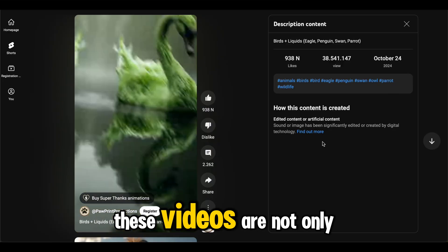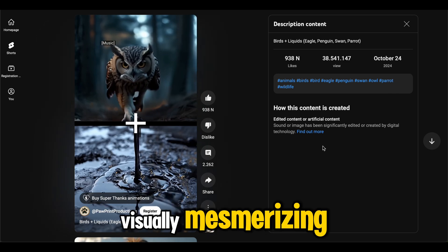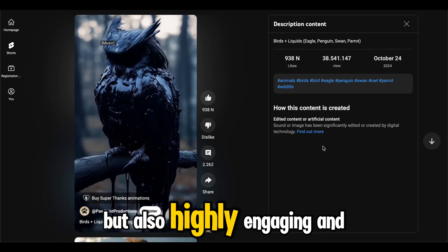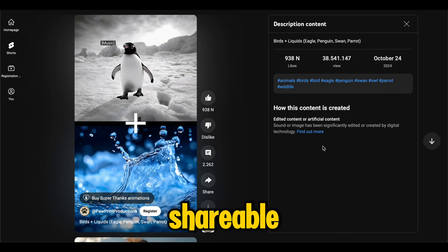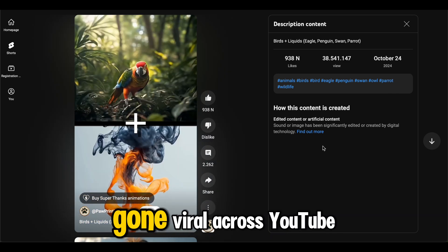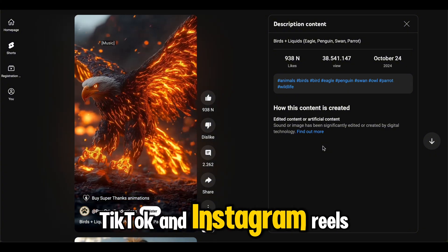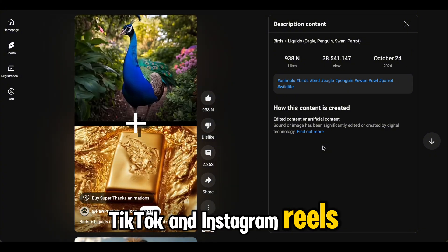These videos are not only visually mesmerizing but also highly engaging and shareable, which is why they have gone viral across YouTube, TikTok, and Instagram reels.